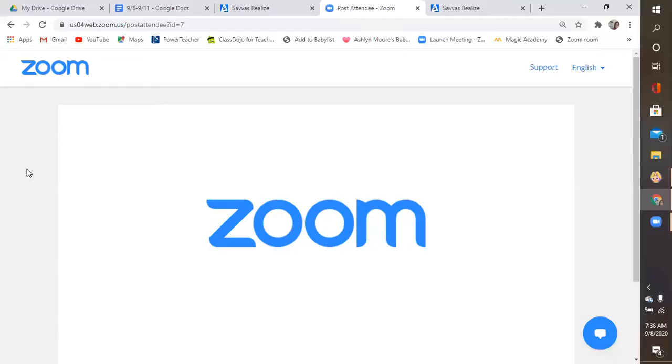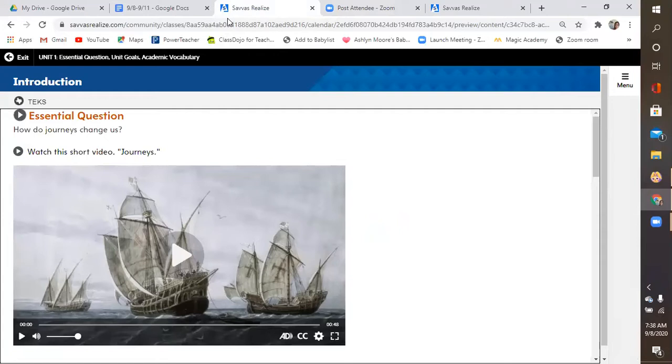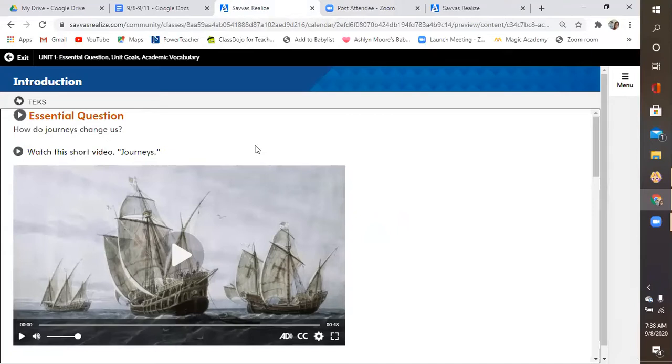So, when you first log into SAVAS, it might ask you some questions. Like, do you give permission for SAVAS to connect to your Google classroom? If they ask you that question, the answer is yes. So, make sure that you accept, or approve, or allow information, allow permission for SAVAS and your Google classroom to connect. That way, you don't have to remember a new username and password. You'll notice two assignments in your classroom today with SAVAS. The first one will bring you here.